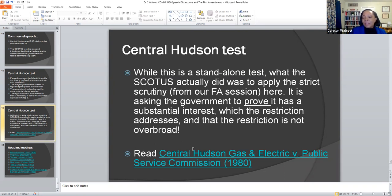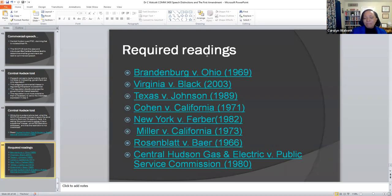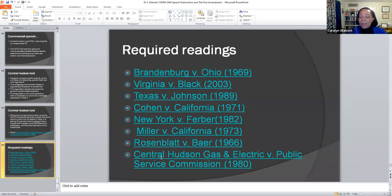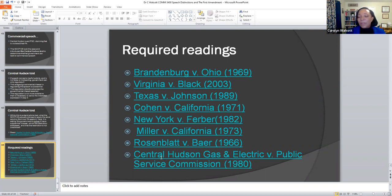There are a couple of cases that will help you understand speech distinctions and the First Amendment: Brandenburg v. Ohio, which I touched on earlier; Virginia v. Black 2003; Texas v. Johnson 1989; Cohen v. California 1971; New York v. Ferber 1982; and Central Hudson Gas and Electric v. Public Service Commission. If you click on these in your browser, you want the briefs — not necessarily the entire case and all of the argument, but you want to know what happened and the outcome. Make sure you're looking for these cases in brief in terms of the overview, the thrust of the case, and the ruling.